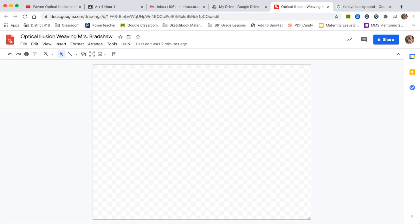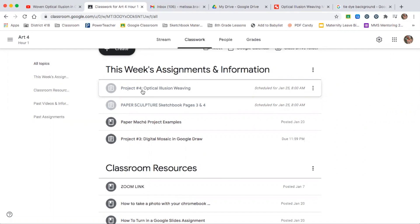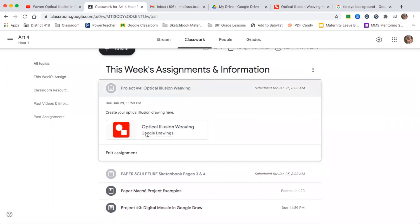Today we're going to talk about our second remote digital project, which is going to be an optical illusion weaving project. I've created a document for you in your classroom — it's called Project Number Four if you are a seventh or eighth grader, and Project Number Three if you're a sixth grader. It's called the Optical Illusion Weaving, and I created a Google Drawing for you, just like with our digital mosaic project, that you will edit yourself.